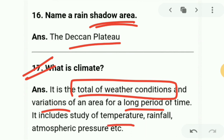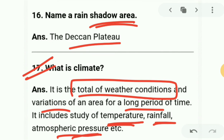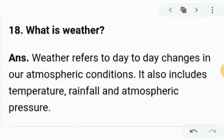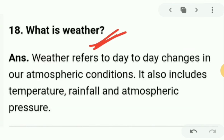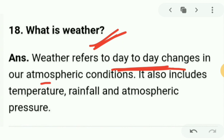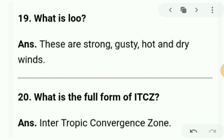Climate includes the study of temperature, rainfall, and atmospheric pressure. Question 18: what is weather? Weather refers to day-to-day changes in atmospheric conditions. It also depends on temperature, rainfall, and atmospheric pressure. Question 19: what is Loo? Loo are strong, gusty, hot and dry winds.